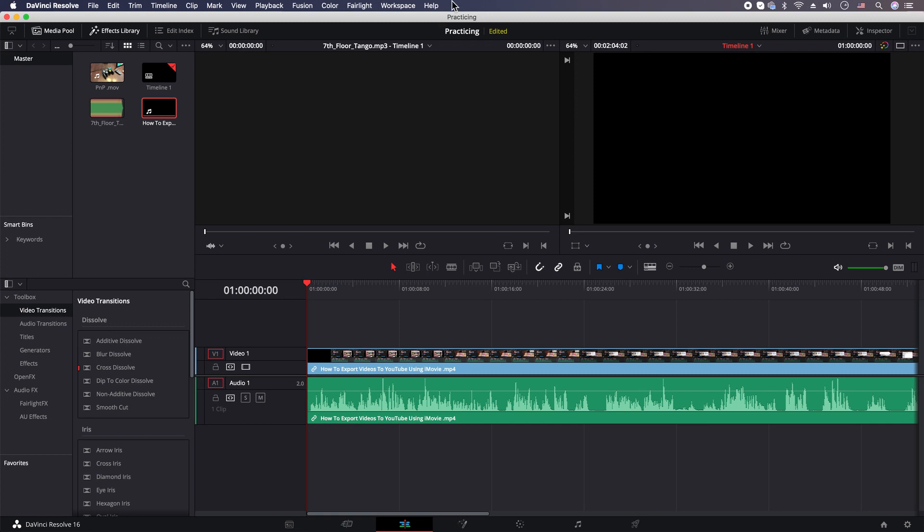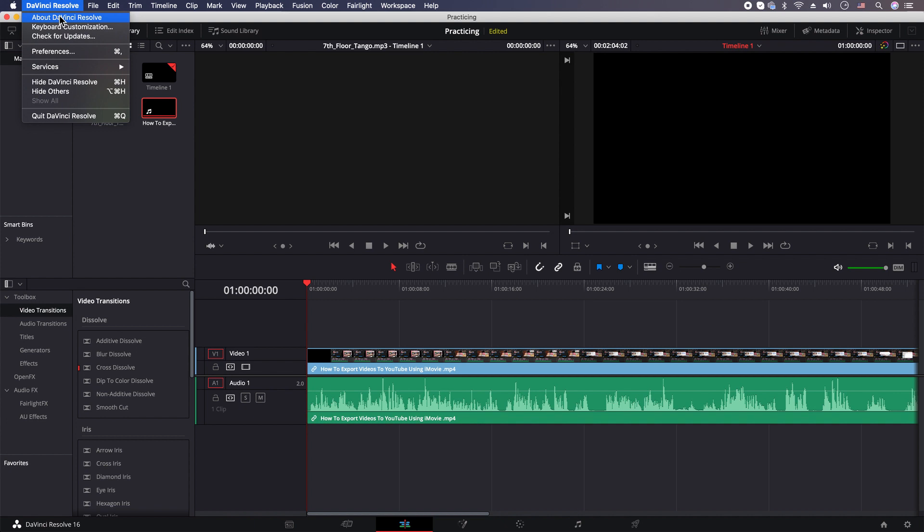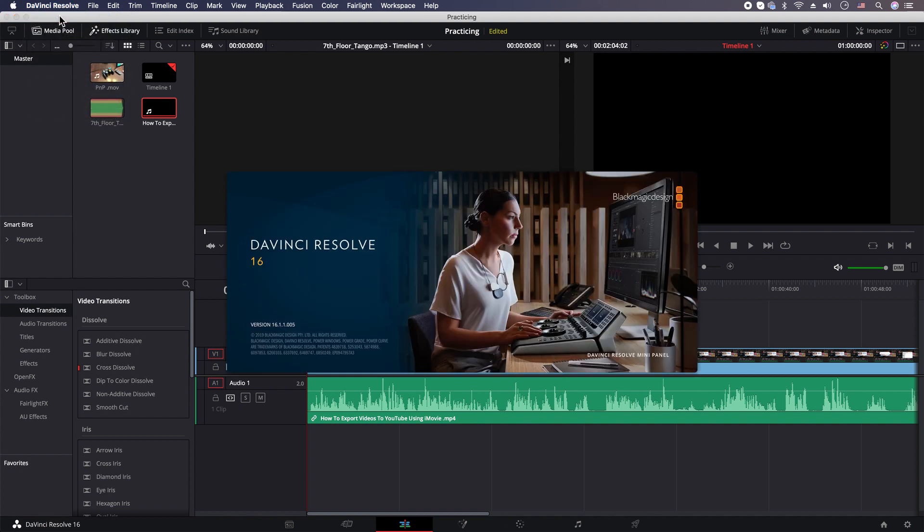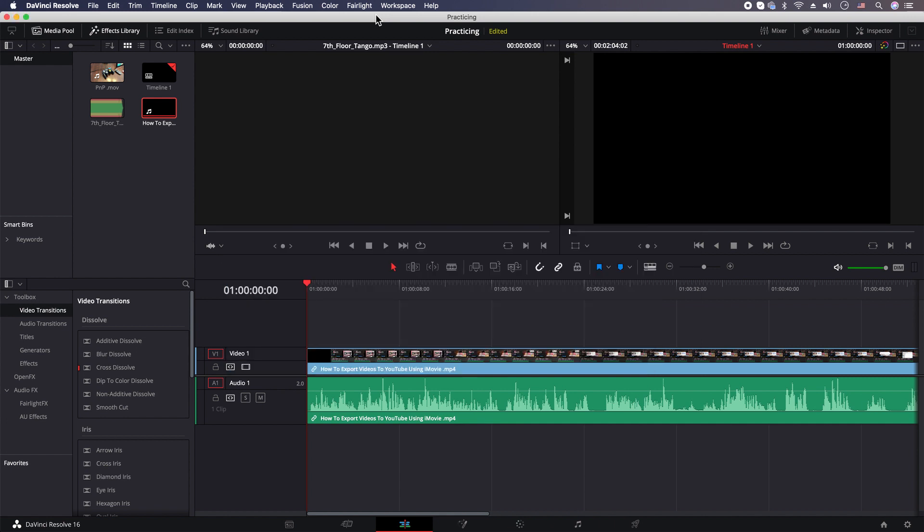Hey, how's it going folks? ET here with another tutorial. Today we're working in DaVinci Resolve and we are on version 16, but this should work for most versions 15, 16, and going into the future.